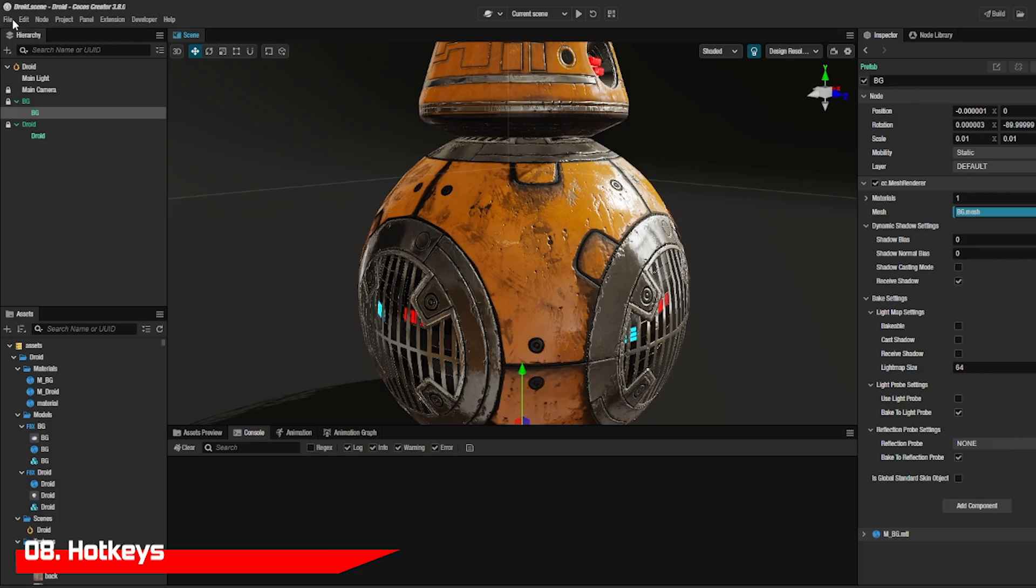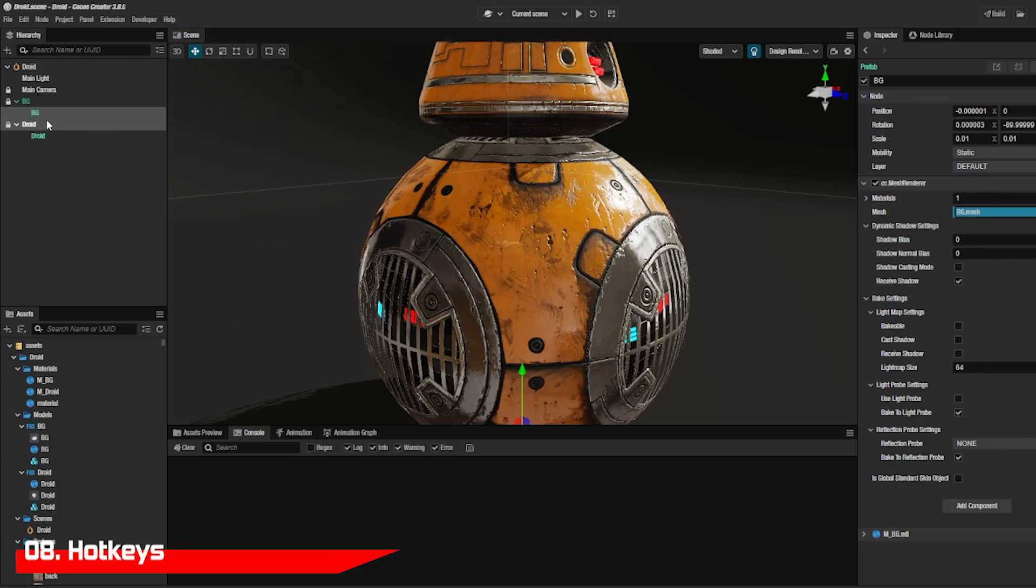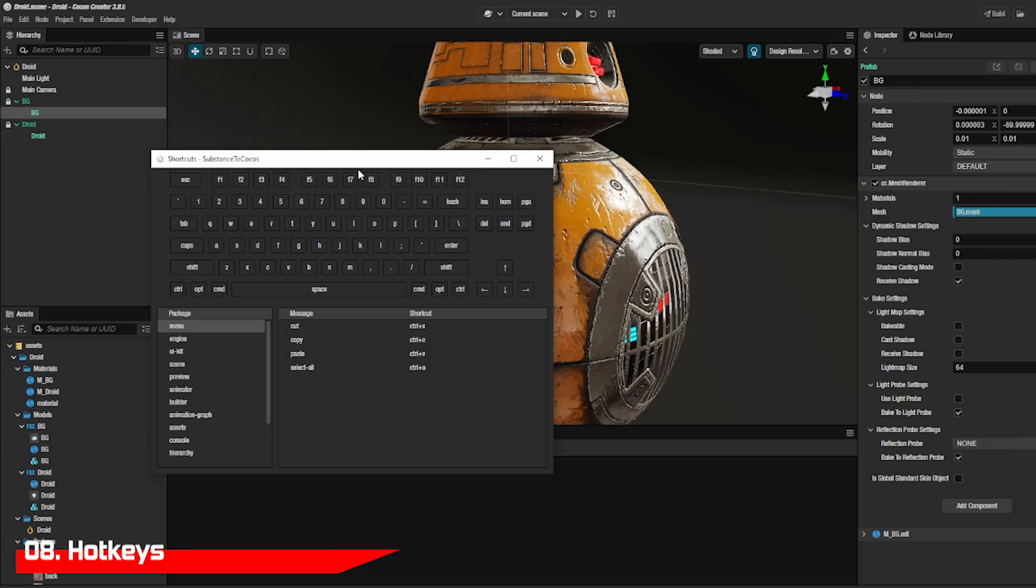If you love hotkeys, you'll find all of them in the shortcut area as well as edit them to your liking or reset them back to the default.